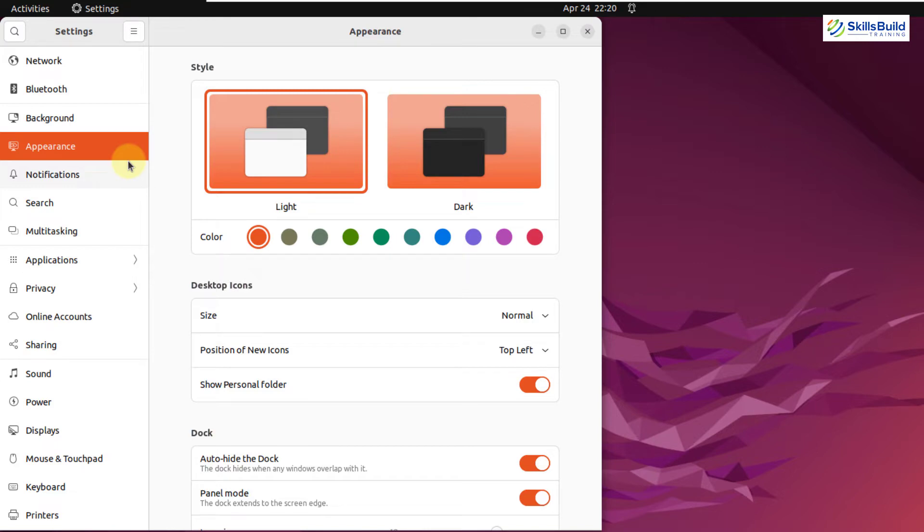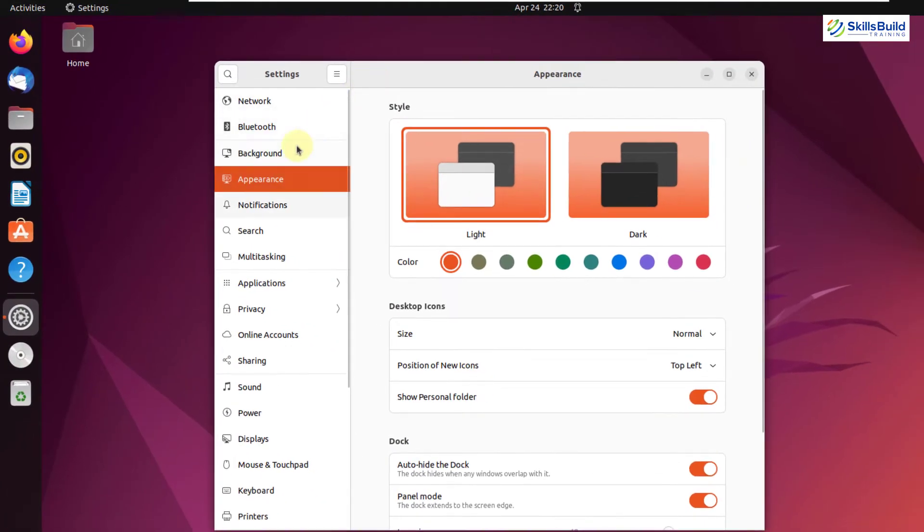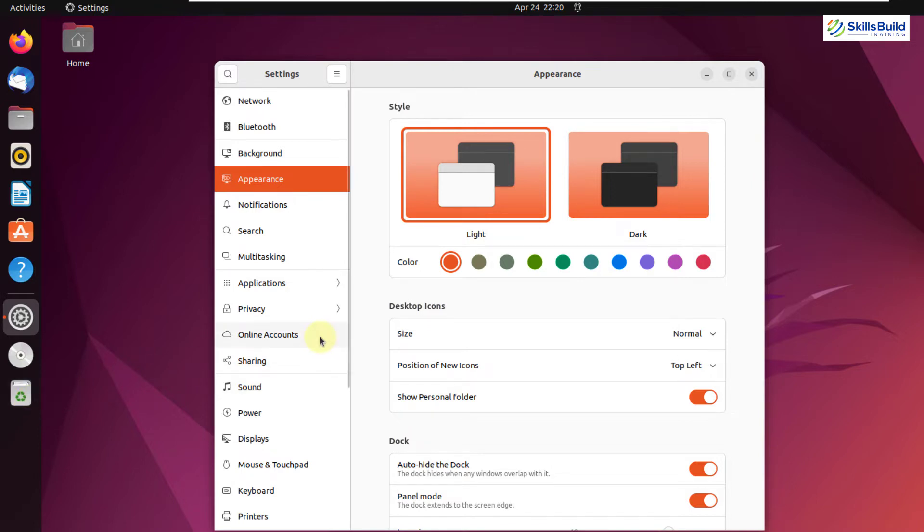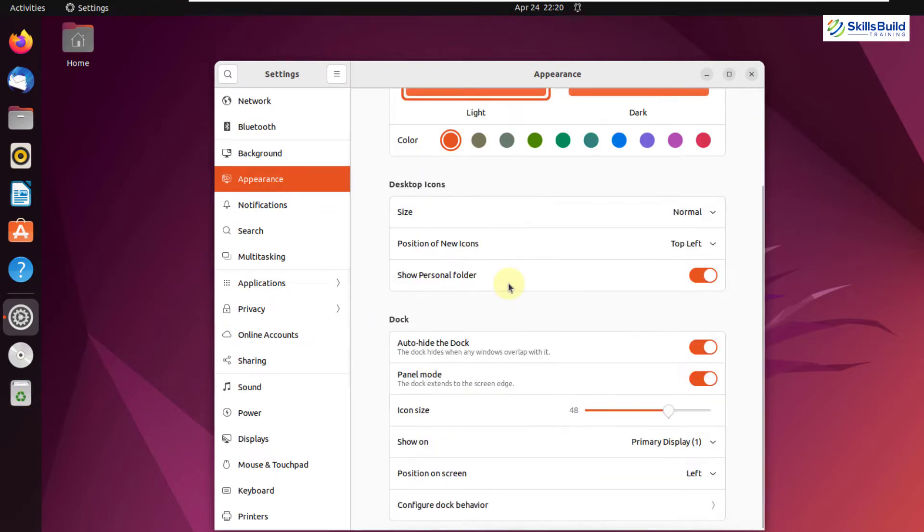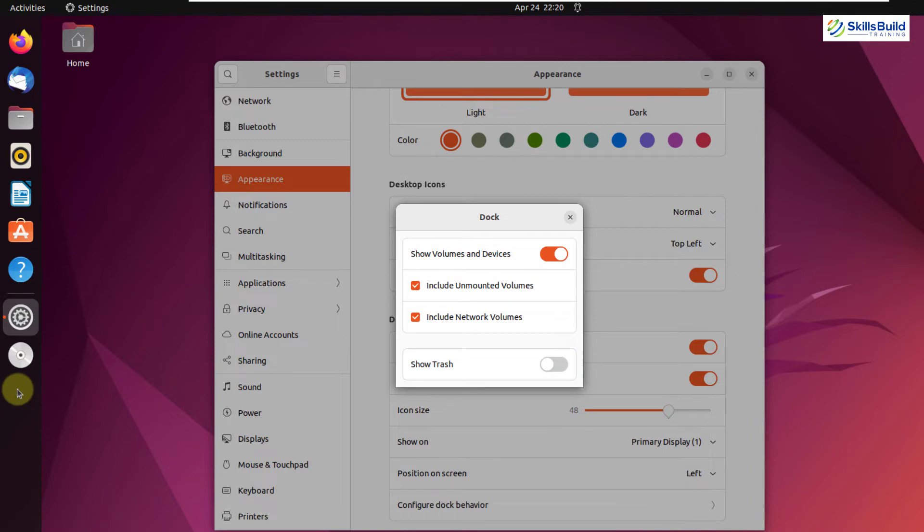Other than the position of desktop icons, now we have trash in dock available as well. For example, here you can see we have trash available. Now you can disable it from here as well. To do so, again, go to your appearance, scroll down and click on configure dock behavior. And here it says show trash. If I just disable this option, now we do not have trash available in our dock.